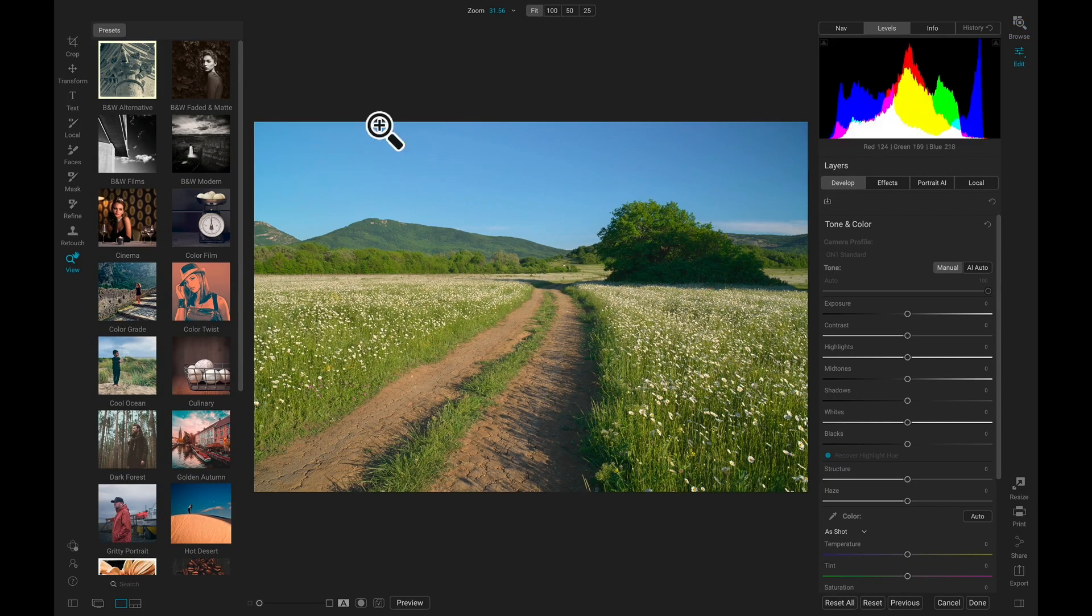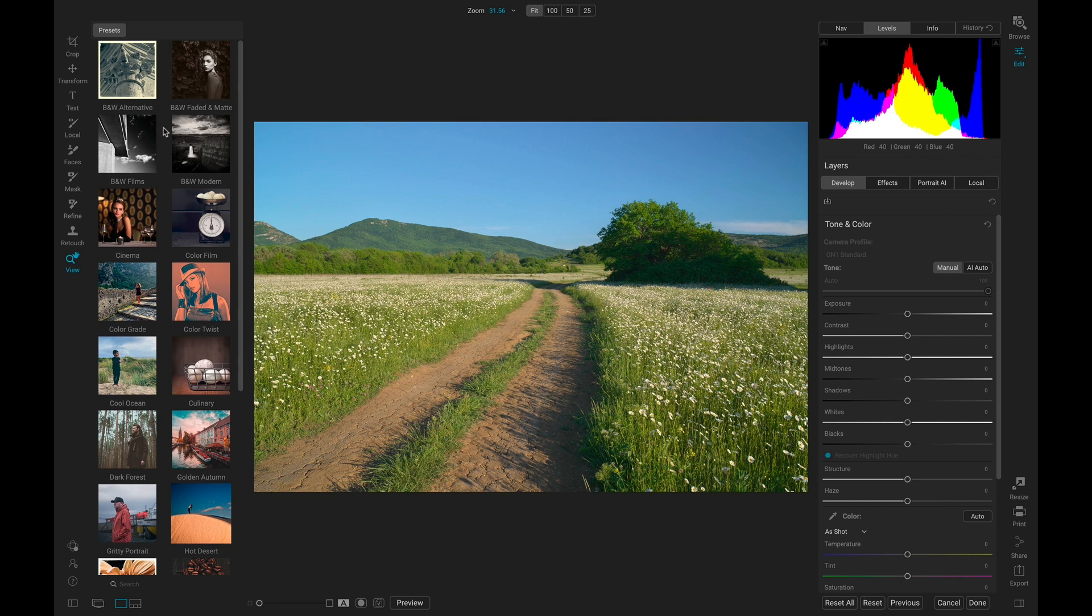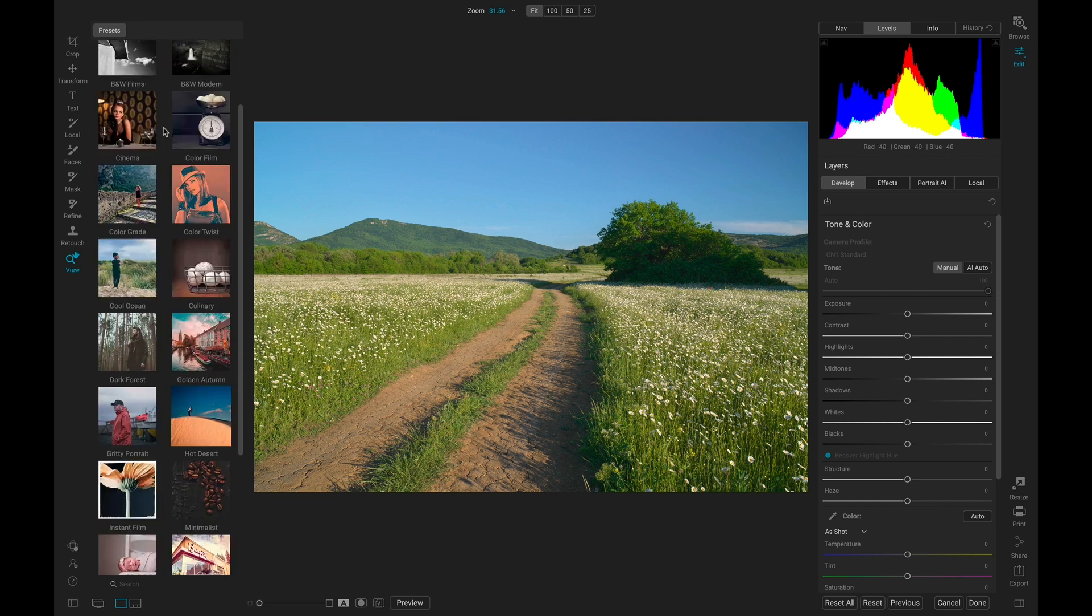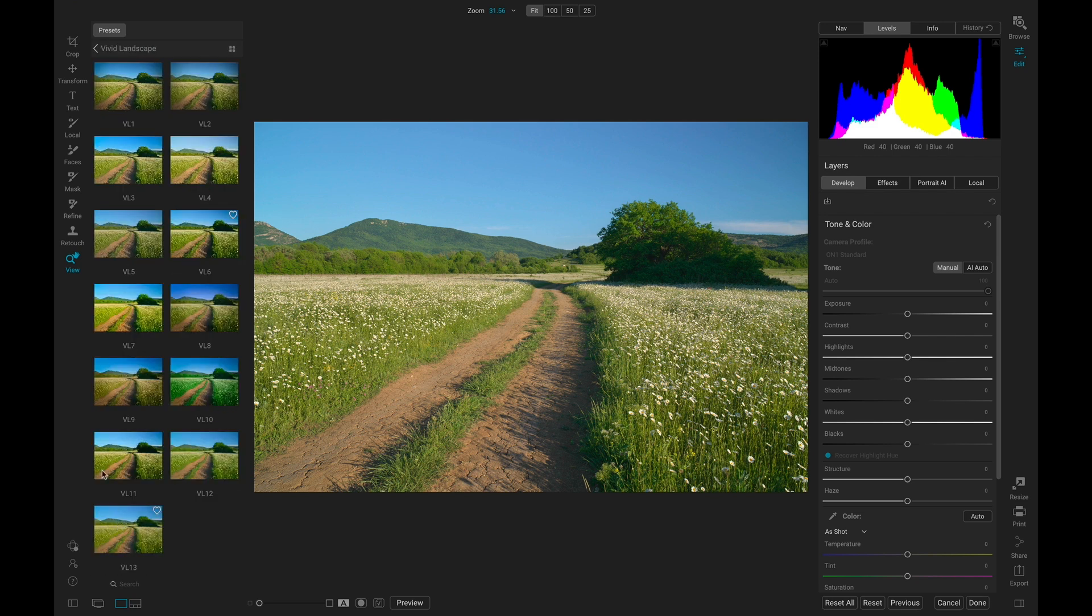Now to stylize my photograph in an instant, I'm going to head over to these presets within PhotoRa and navigate down to the Vivid Landscape category. One of my favorites in here is this VL4.